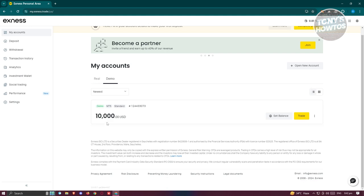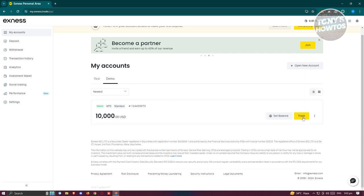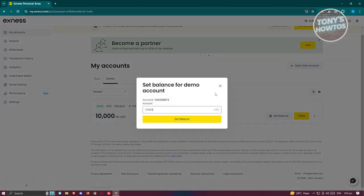But you also have demo here, which by terms is going to be using play money. You could try using their platform to basically practice trading. You could either choose real or demo here and just click on trade to actually start trading. Also, if you want to challenge yourself, you could click on set balance here and specify how much you want to have on your demo account.